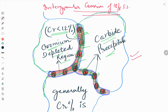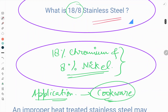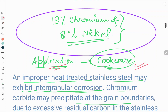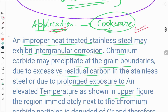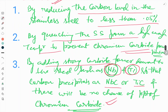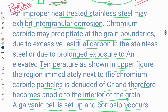So this covers the schematic, what 18-8 stainless steel is, its applications, the problems encountered during heat treatment, and the prevention of those problems. Please stay connected, and thank you — please like, share, and subscribe to our YouTube channel. Thank you.